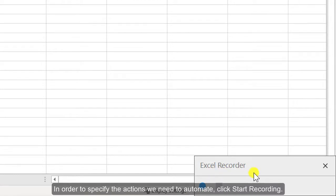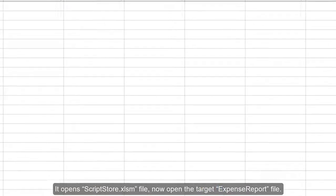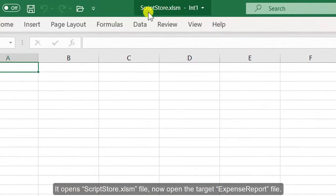In order to specify the actions we need to automate, click Start Recording. It opens the ScriptStore.xlsm file.